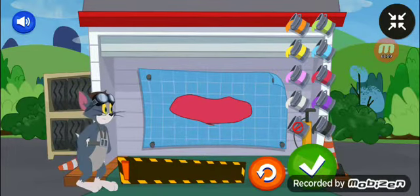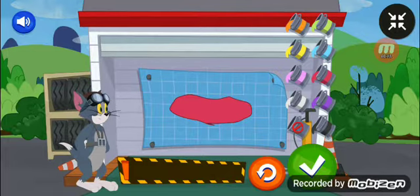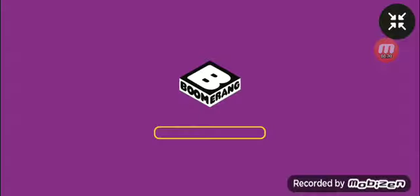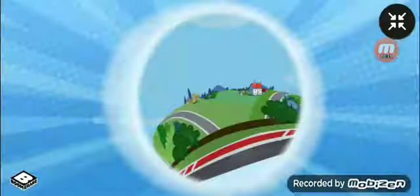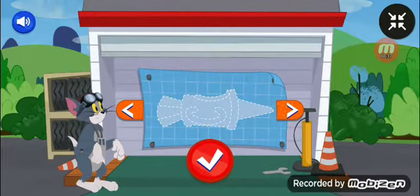Hello hello guys, welcome back to my channel! Today we're going to play Boomerang Playtime. This is a fun game for kids. Okay, what is going to happen? Boomerang Playtime — why is there no playtime? Let's play!